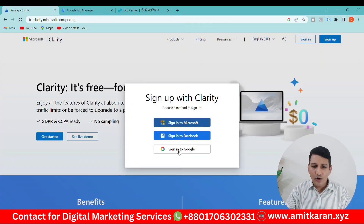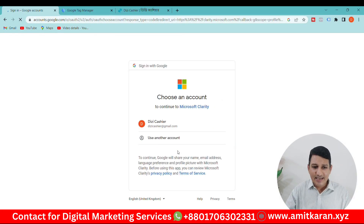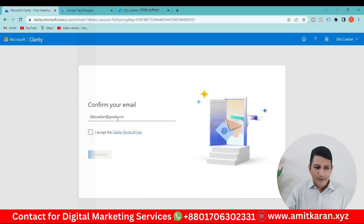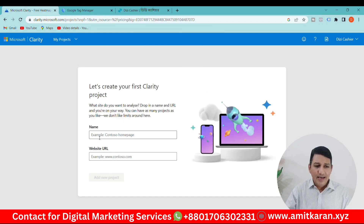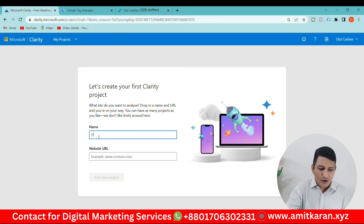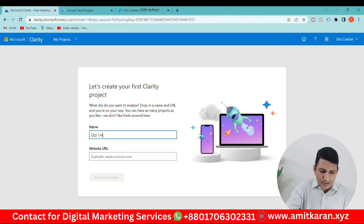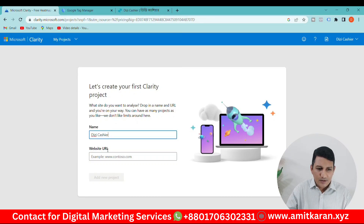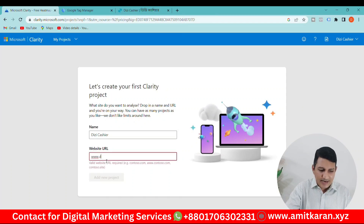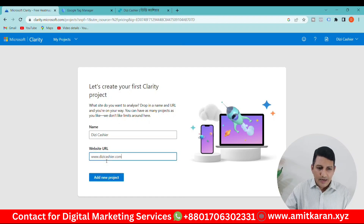You will go to the Microsoft Clarity website, just select your email address, accept and continue. Then we will give our business name and our website address.